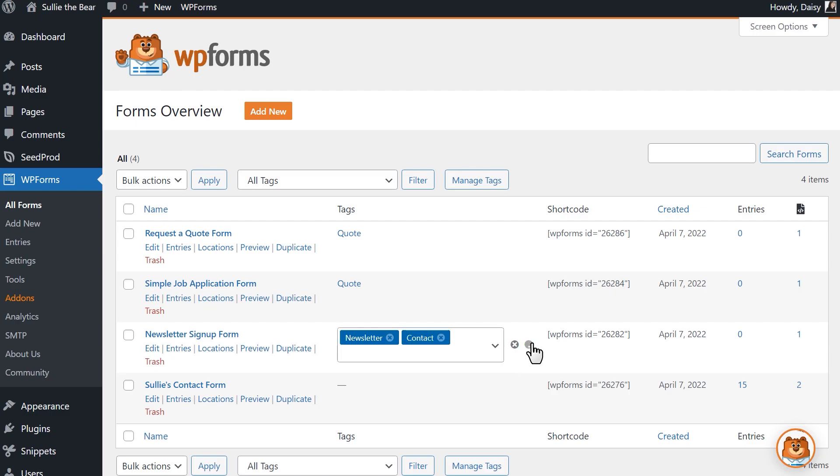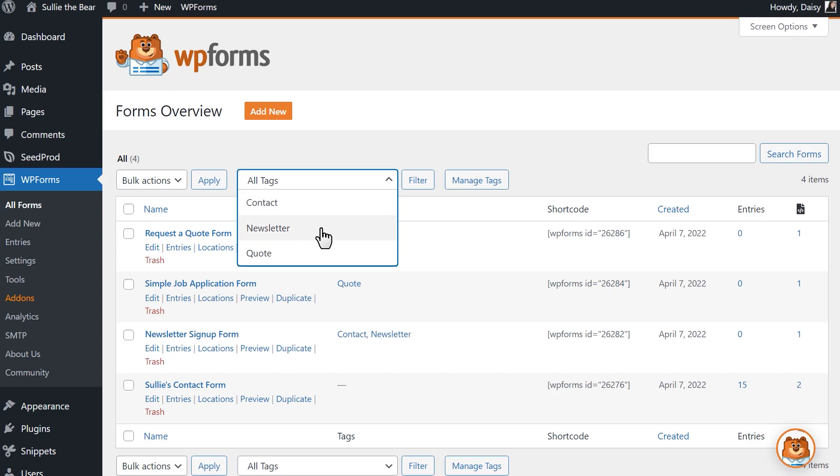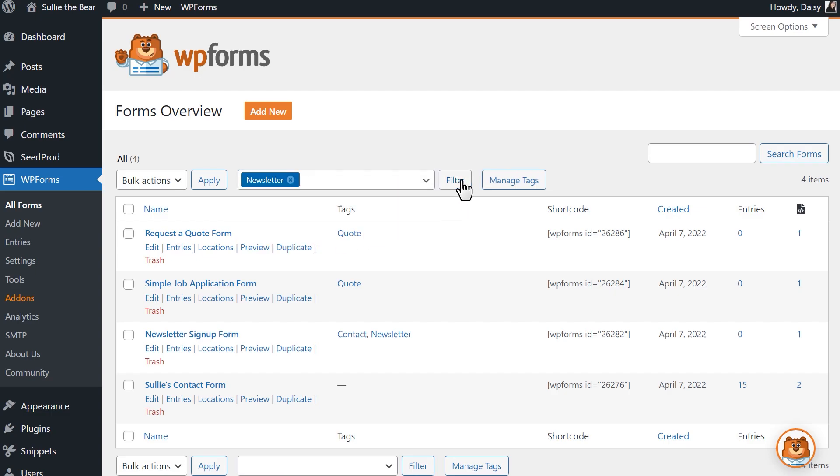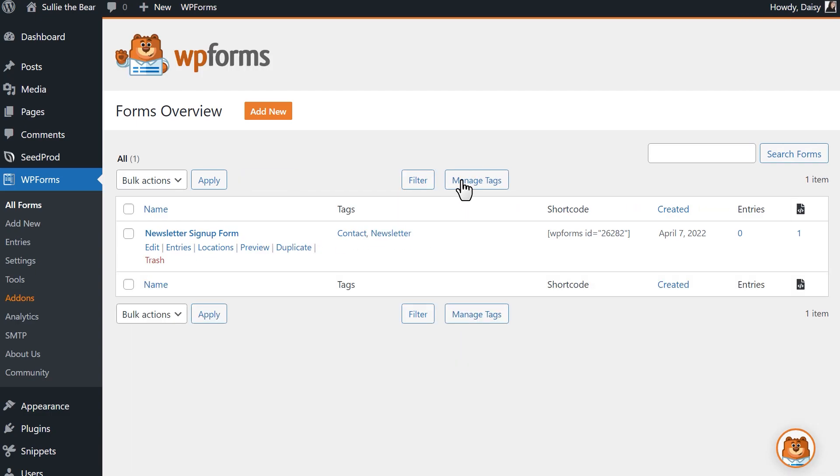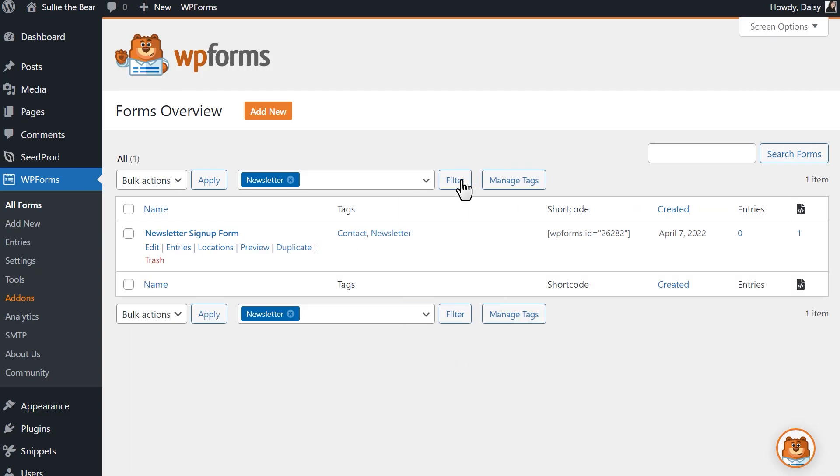The new Form Tags feature also comes with an additional filter functionality at the top of the table, allowing you to filter by specific tags to make searching for your forms even easier.